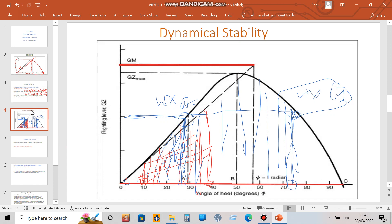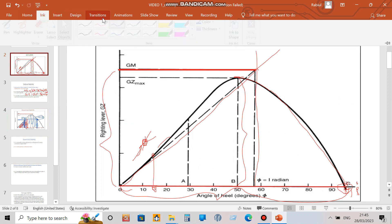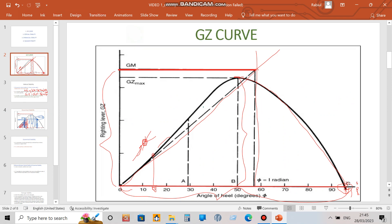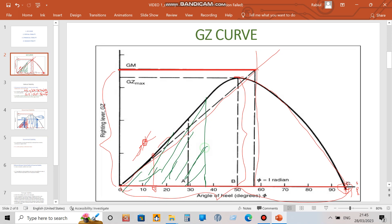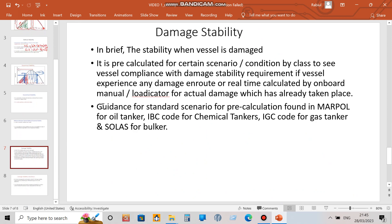To calculate dynamical stability up to a certain angle, you find the area under the GZ curve up to that angle using Simpson's rules, then multiply by the displacement. That gives you the dynamical stability up to that angle of heel — it is a straightforward calculation.